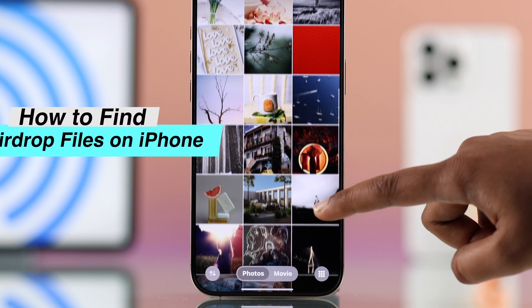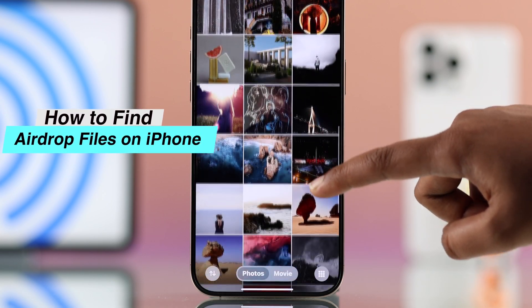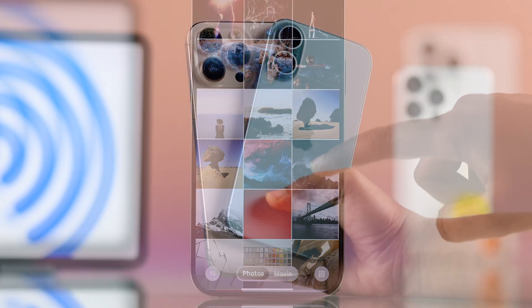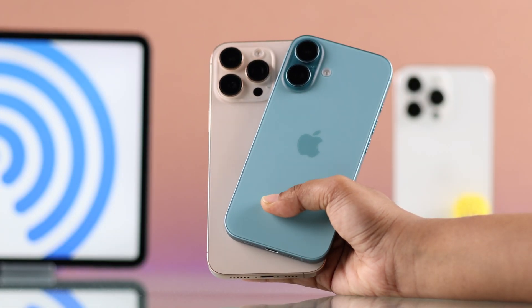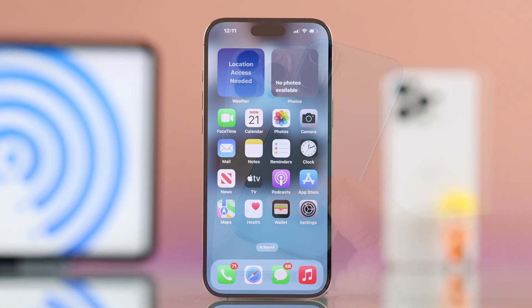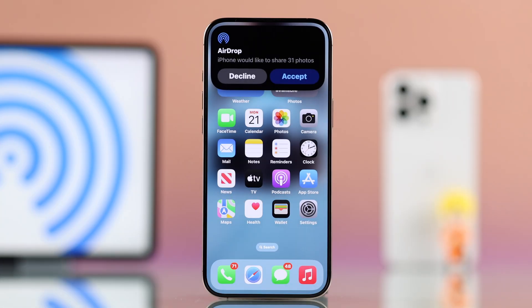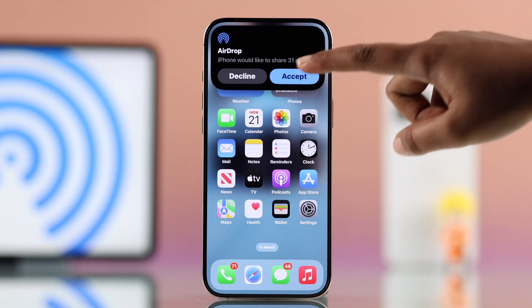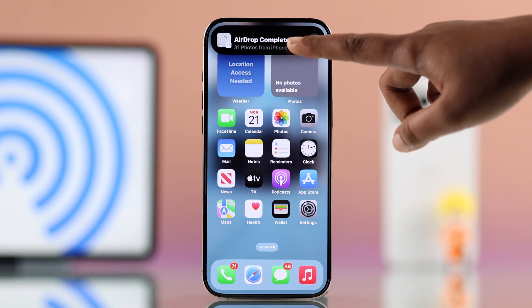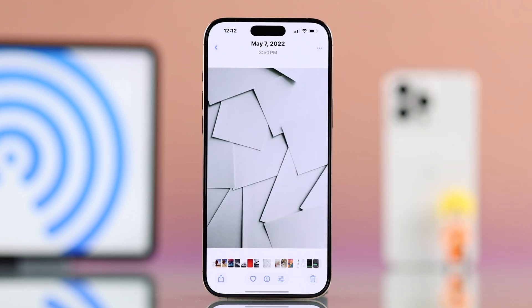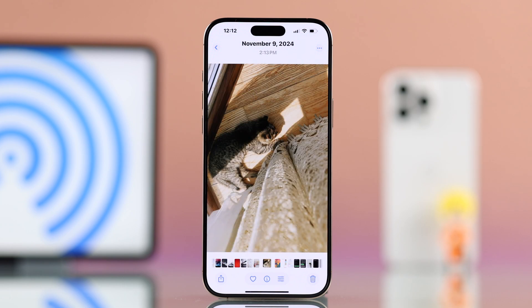If you want to find AirDrop files on your iPhone 16, 16 Pro Max with the latest iOS, let's see the process. Right after someone AirDrops your photo or multiple photos, it will open up straight in your Photos app.